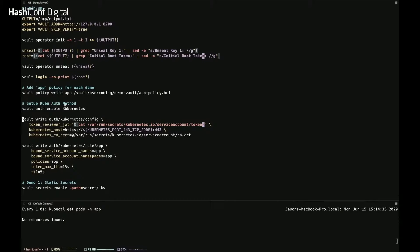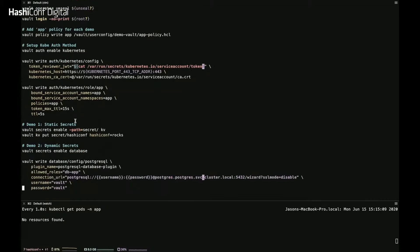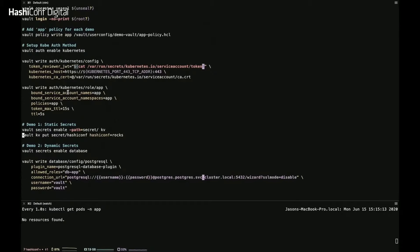I enabled the Kubernetes auth method, which allows Vault to authenticate Kubernetes users using their service account. I configured Vault to talk to the Kubernetes cluster, gave it a token reviewer JWT so Vault can authenticate users with Kubernetes service accounts, told it where Kubernetes lives, and gave it the Kubernetes CA certificate so Vault can verify the Kubernetes server TLS certificates. I created a Vault role mapping the Kubernetes service account 'app' in the 'app' namespace to the app policy — this is what my demo will use when logging into Vault.